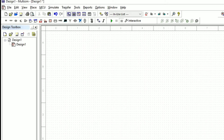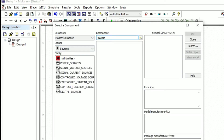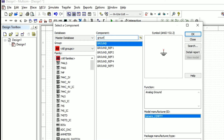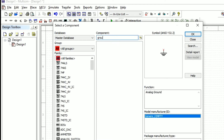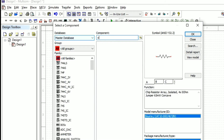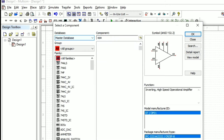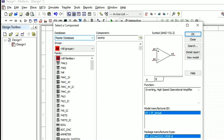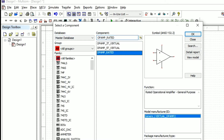In this video we are going to see the differentiator implementation using Multisim software. Initially we will take an op-amp circuit from the search panel — we will type 'op-amp' in the component search, select the op-amp, and place it.